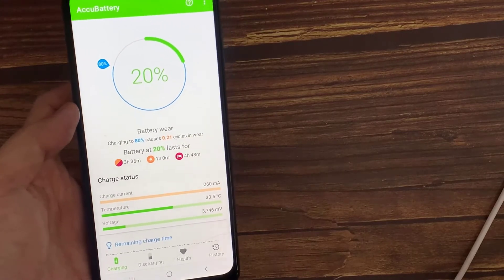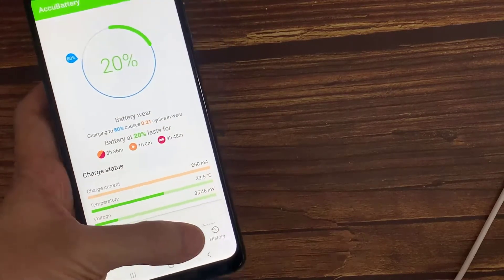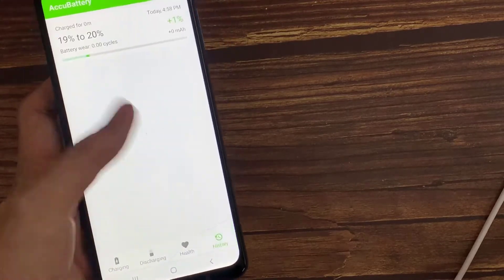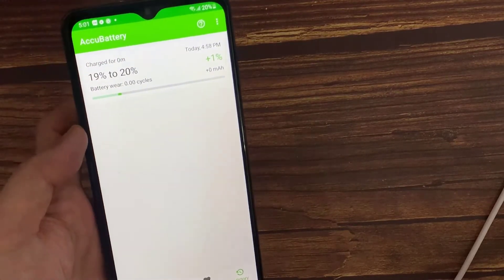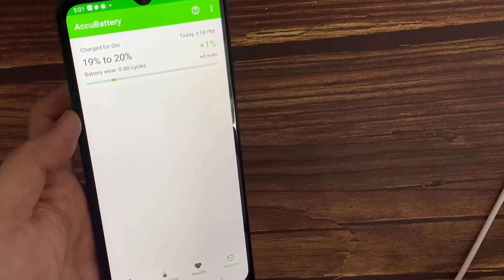Tap History to view past records of how well the battery is performing once you've used the app multiple times.